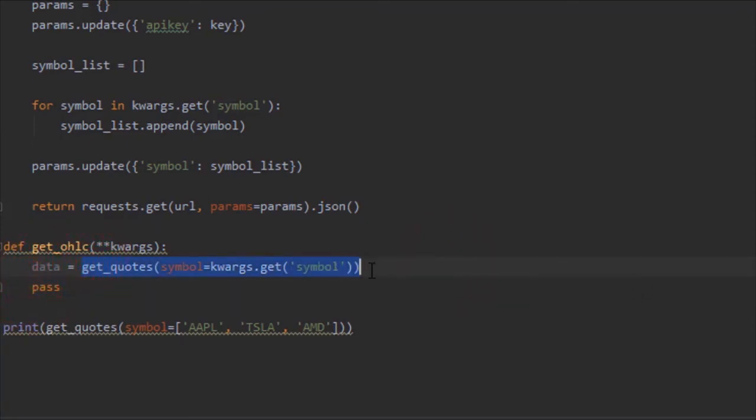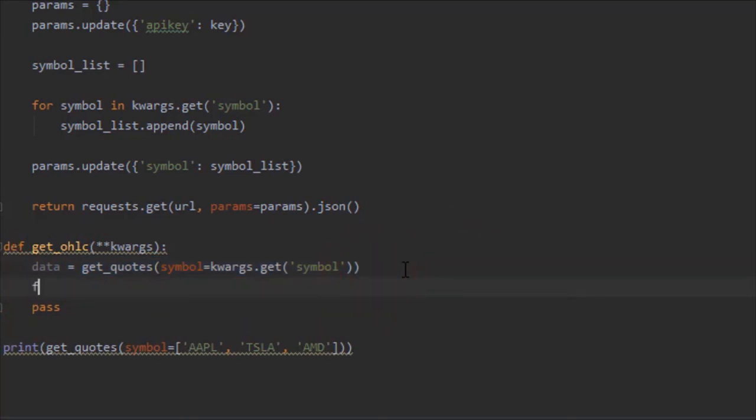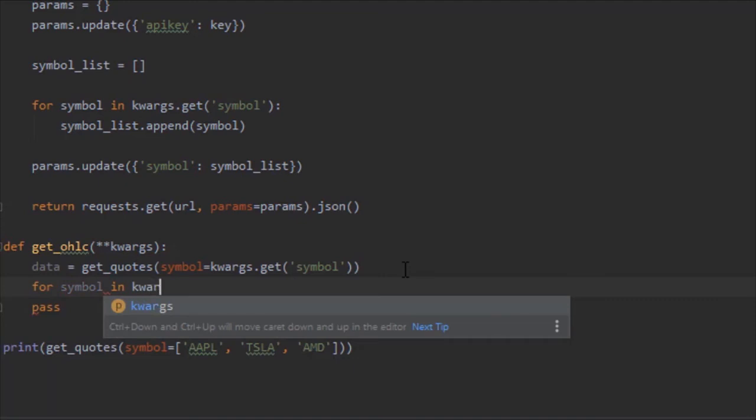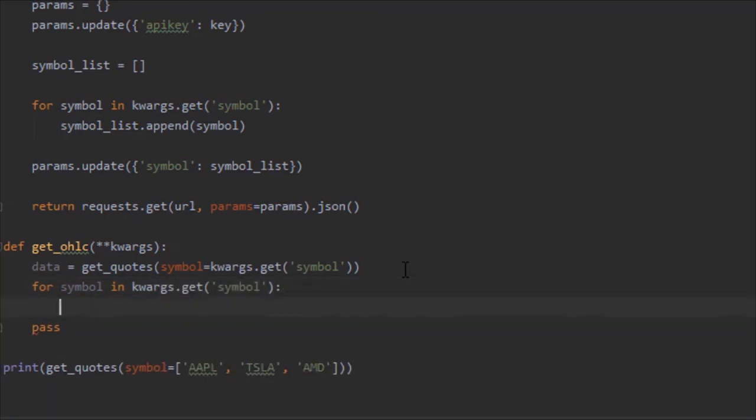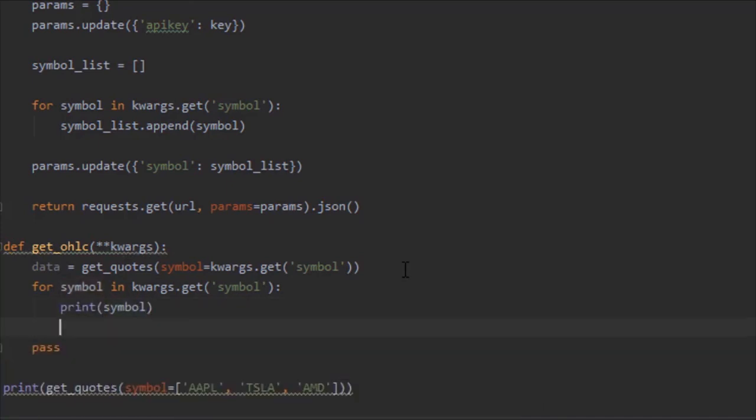So now data is set to the function get_quotes with symbol. We're also going to do for symbol, just to make sure everything's working right.